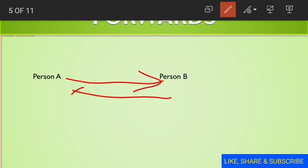There are majorly four types of derivatives: forwards, futures, options, and swap. In this video, we will discuss forwards, futures, and swaps. For options, I will make a separate video.